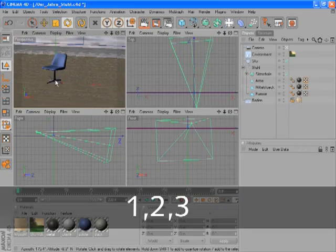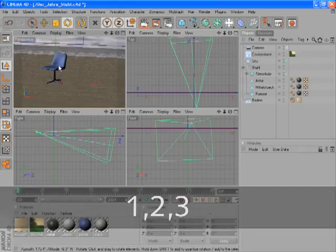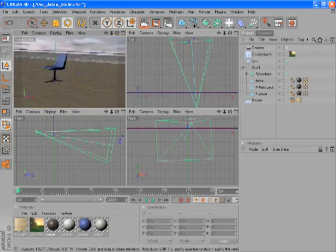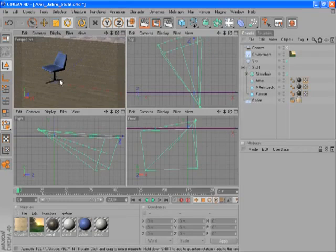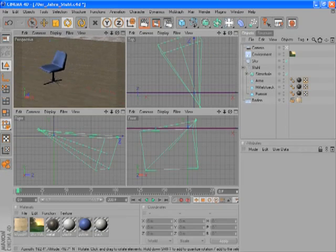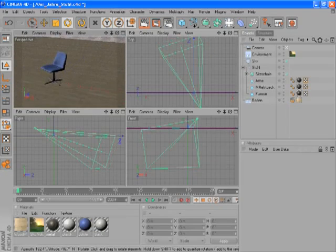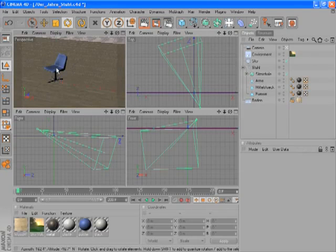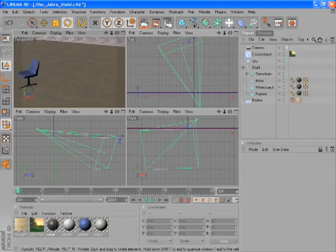And finally, you can also use Alt to navigate. Hold Alt and the left mouse button to rotate the camera around the scene. Hold Alt and the right mouse button to dolly the camera. And hold Alt and the middle mouse button to pan around the scene.